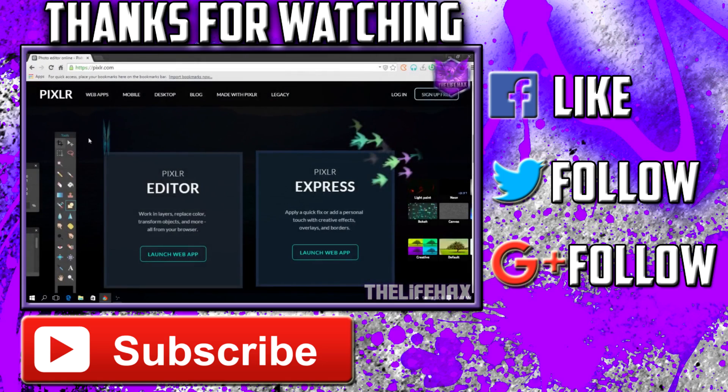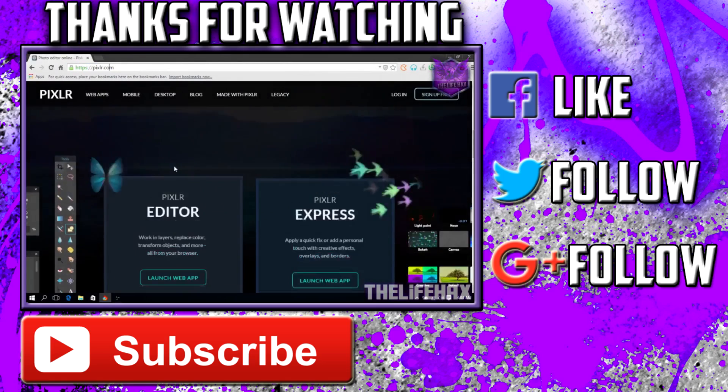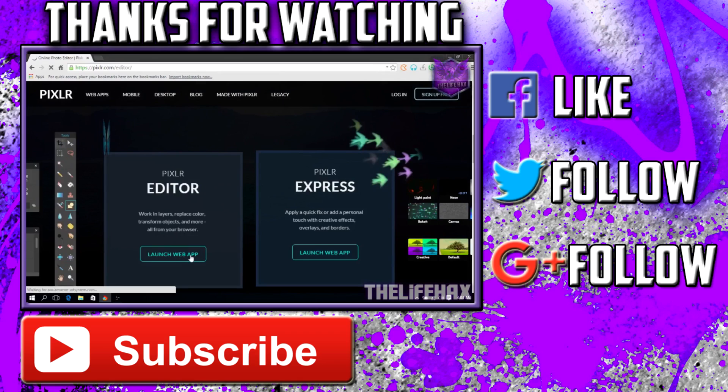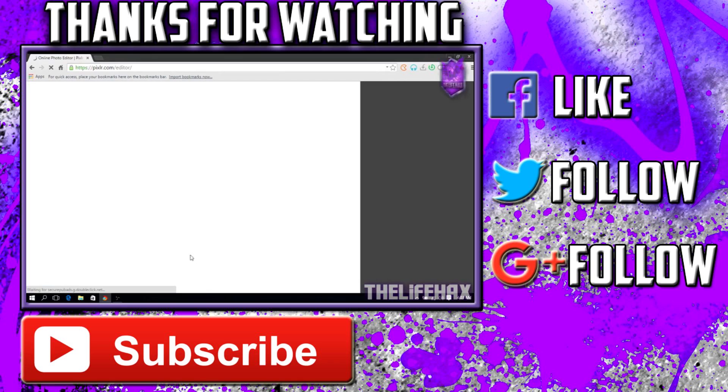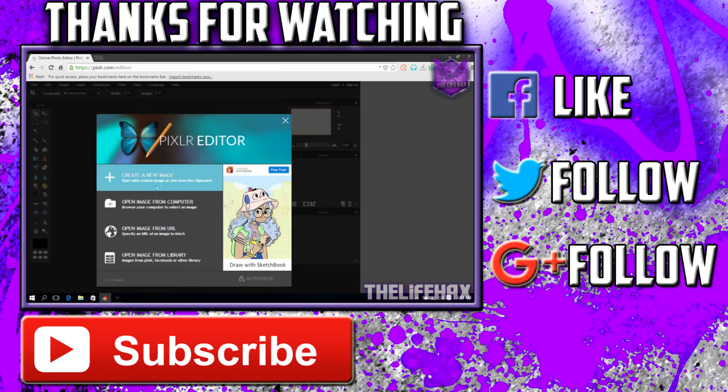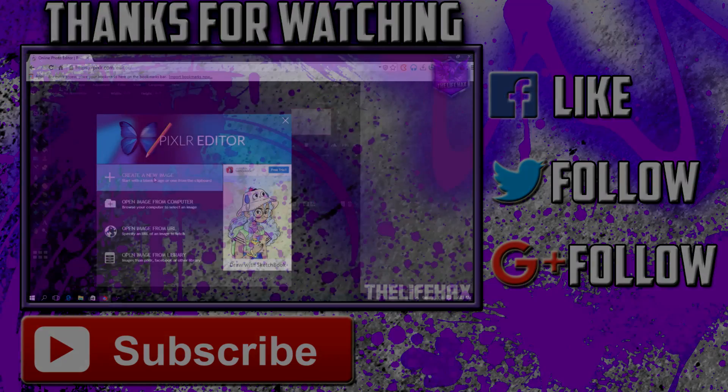to the video guys. You want to go to this website called pixlr.com. You want to open and launch the web application, so just click on Launch Web Application. You want to create a new image as well, so just click